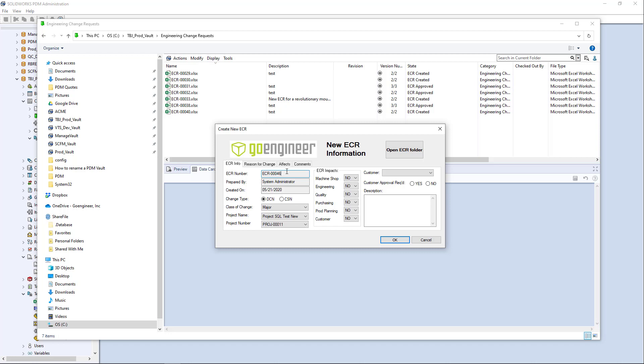And then when you actually do your engineering change order, you want to reference back to that ECR number. You could use this same mechanism to show a drop list of all your ECR numbers per the SQL query.